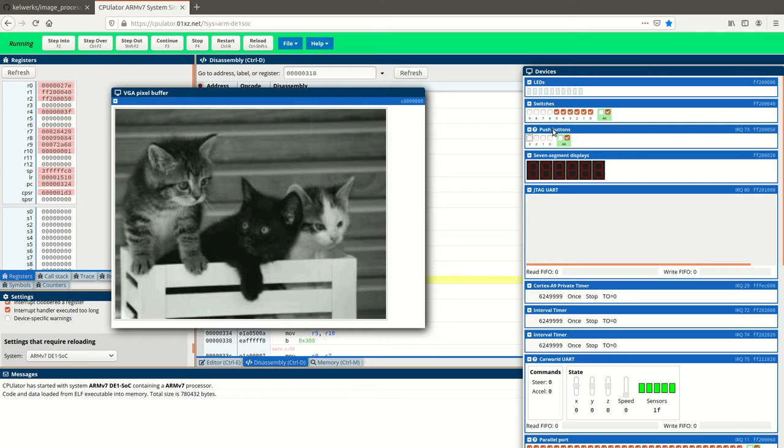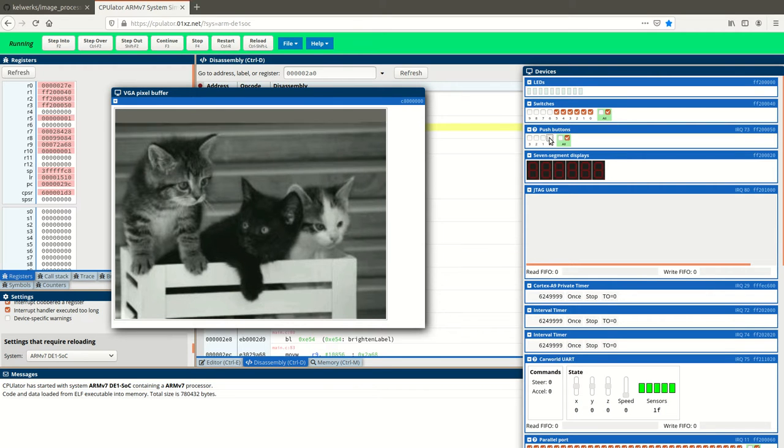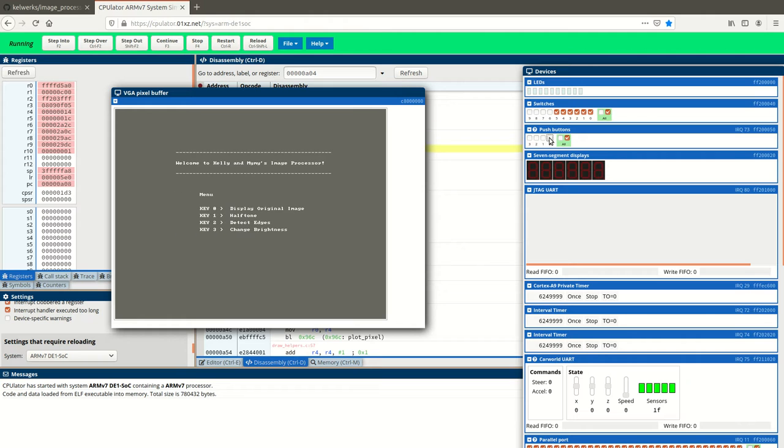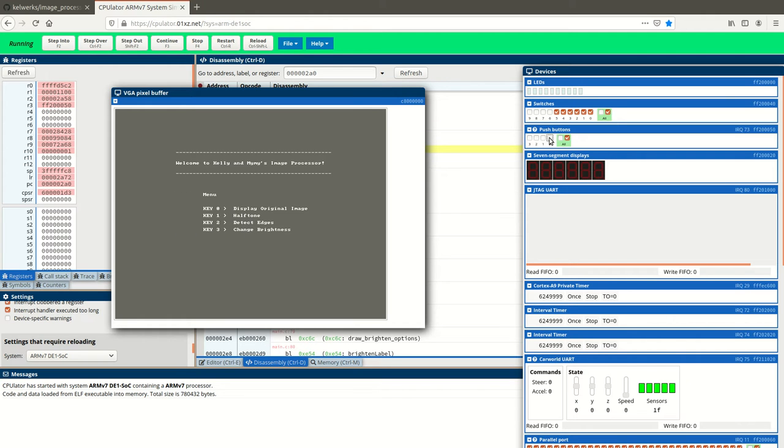So now that that's done, I can return this to the main screen. And that's our image processor. I hope you enjoyed, and let us know if you have any questions over email. Thanks.